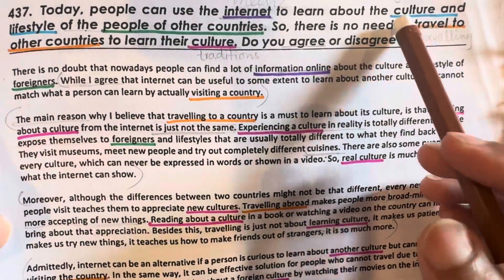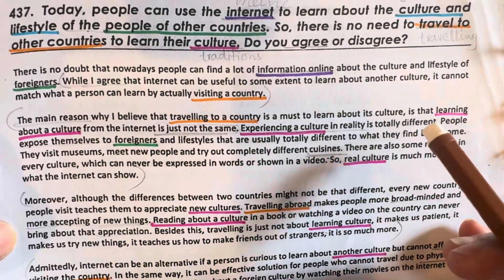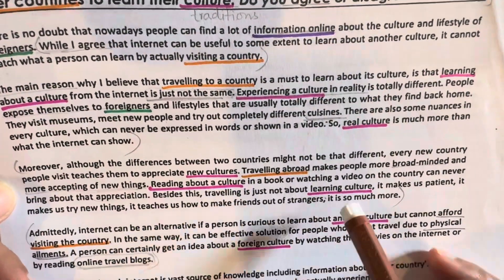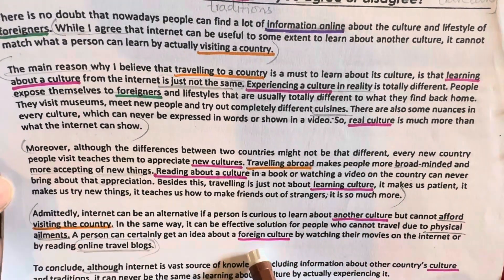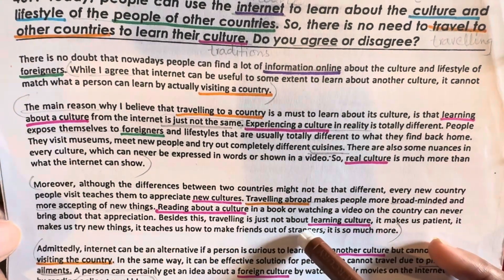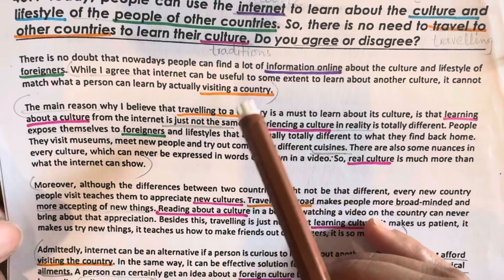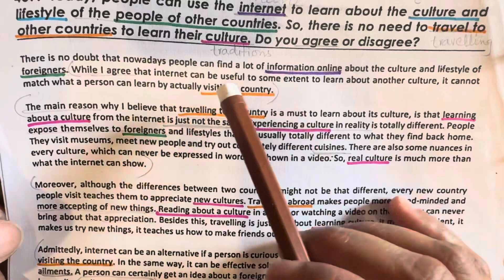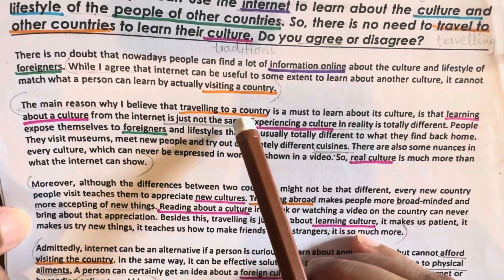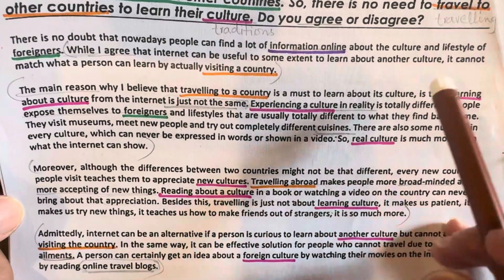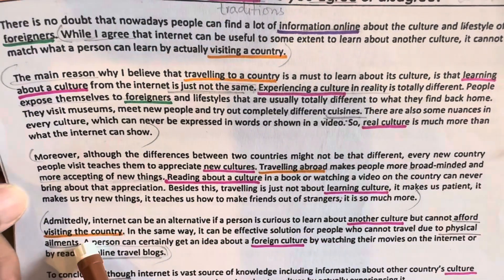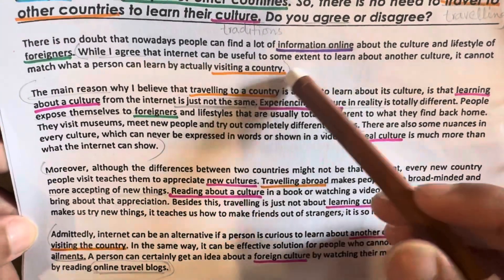And for 'culture,' you can write different collocations in your essay, like: real culture, new culture, learning culture, another culture, foreign culture, and culture and traditions. These are all topic-related vocabulary words. And for 'travel to other countries,' you can write 'visiting a country,' 'visit,' and 'travel' — these are synonyms, both have the same meaning — so: travel to other countries, visiting a country, traveling to a country, or traveling abroad. These are all topic-related vocabulary words.